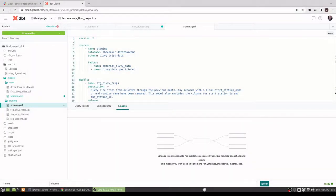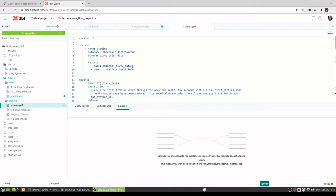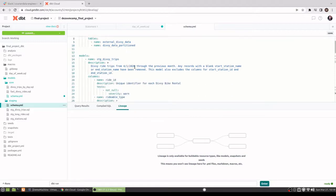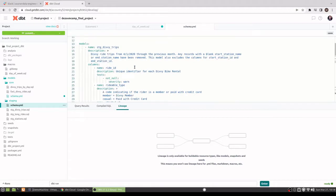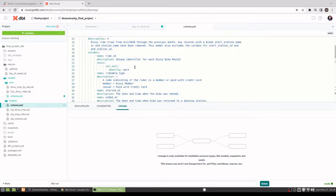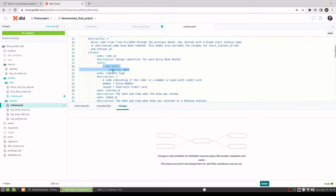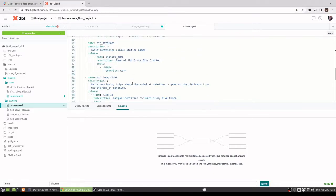Okay, on to DBT. So for my staging, I have the schema here. I'm bringing in both the external_divi_data and the divi_data_partitioned tables. I actually don't use the external_divi_data but just left that in here. I have the documentation, just the description of the table, description of the columns, and some tests there just to check if it's null.